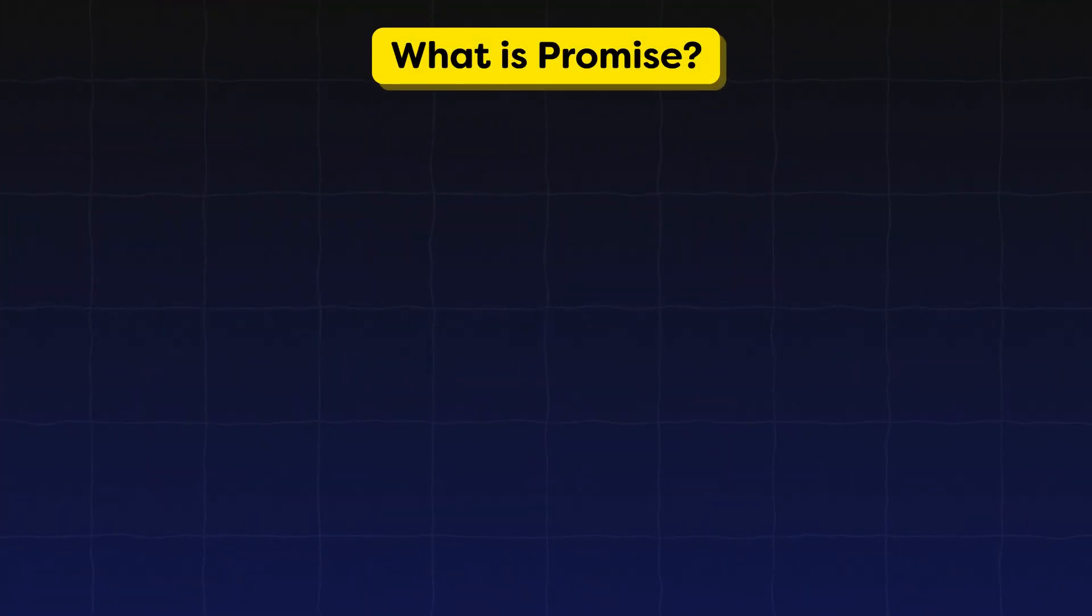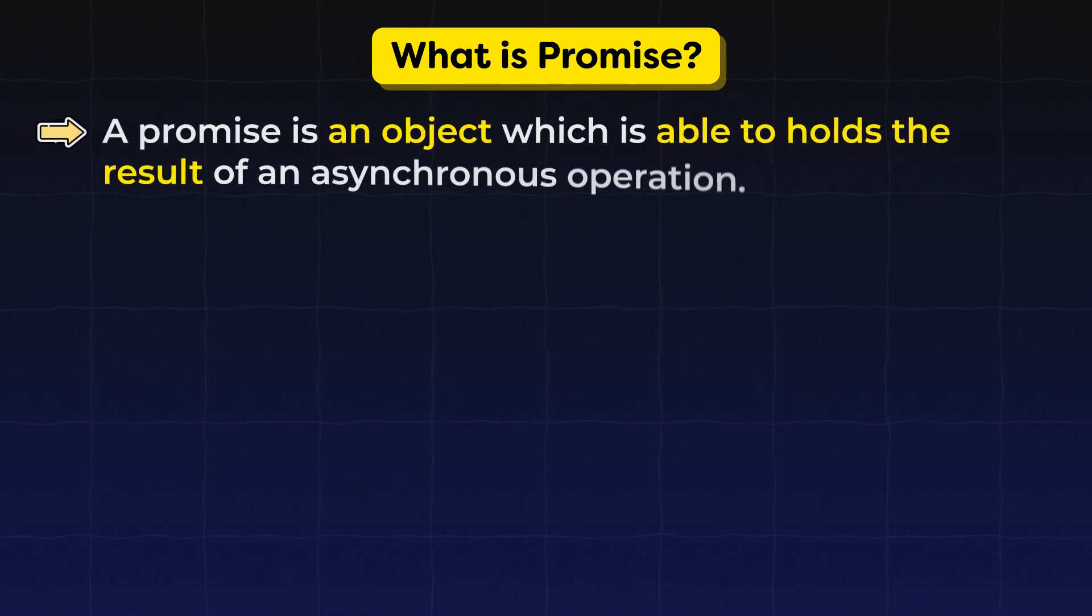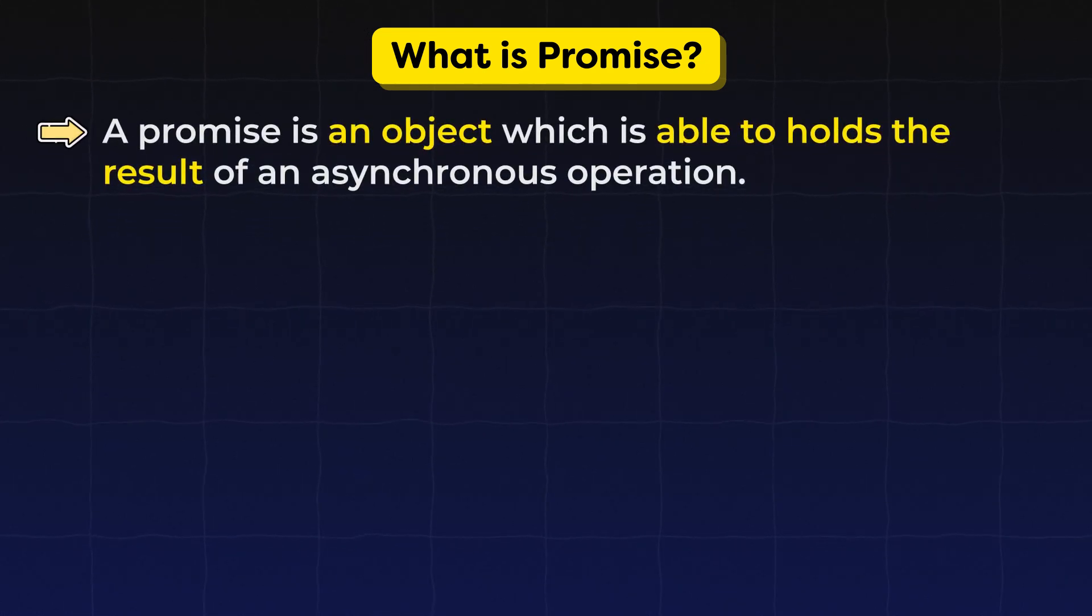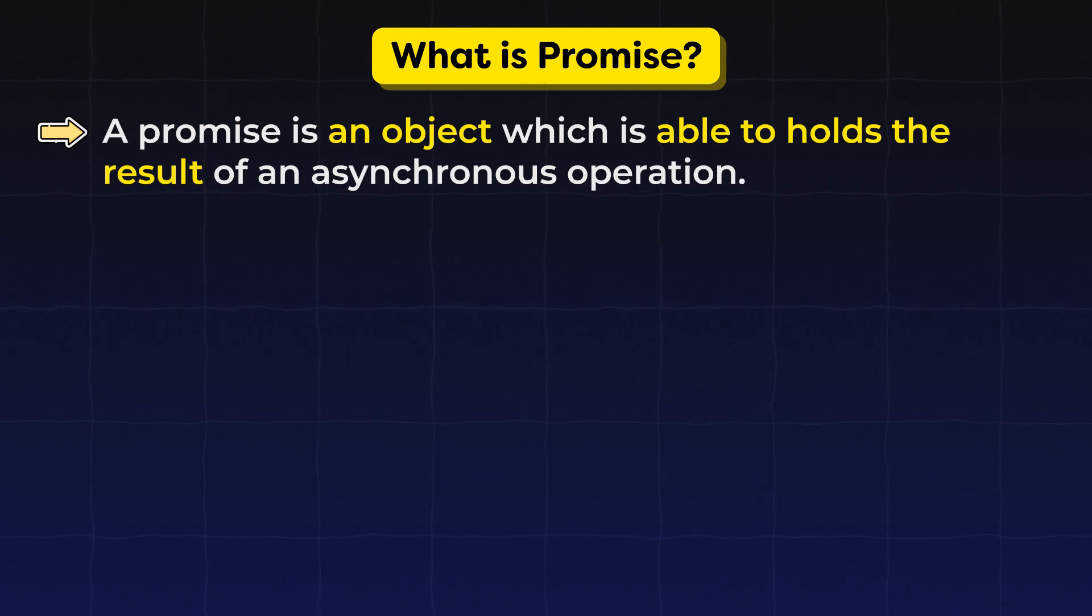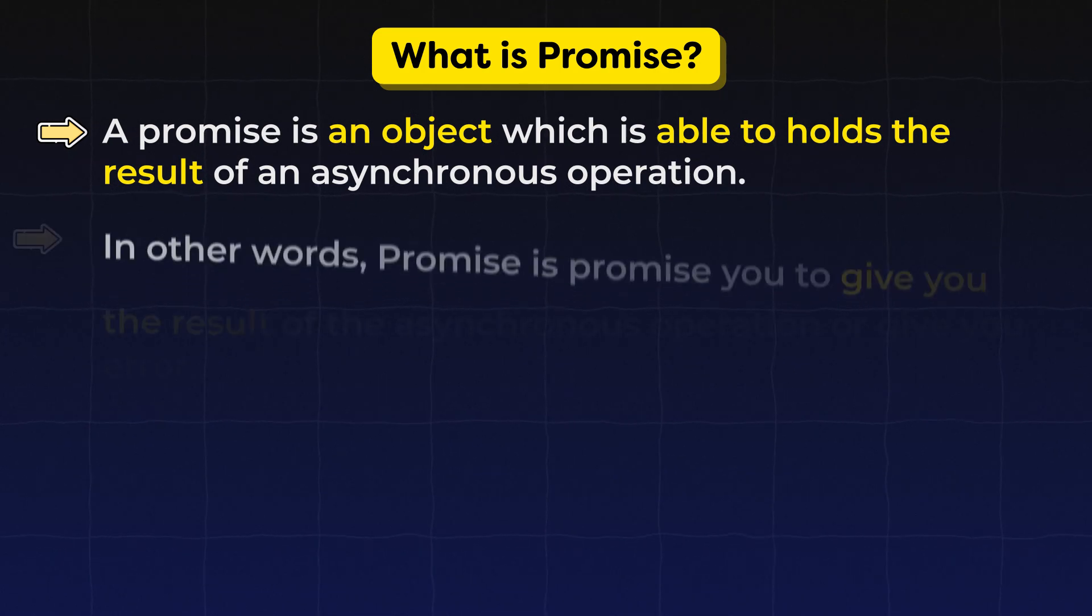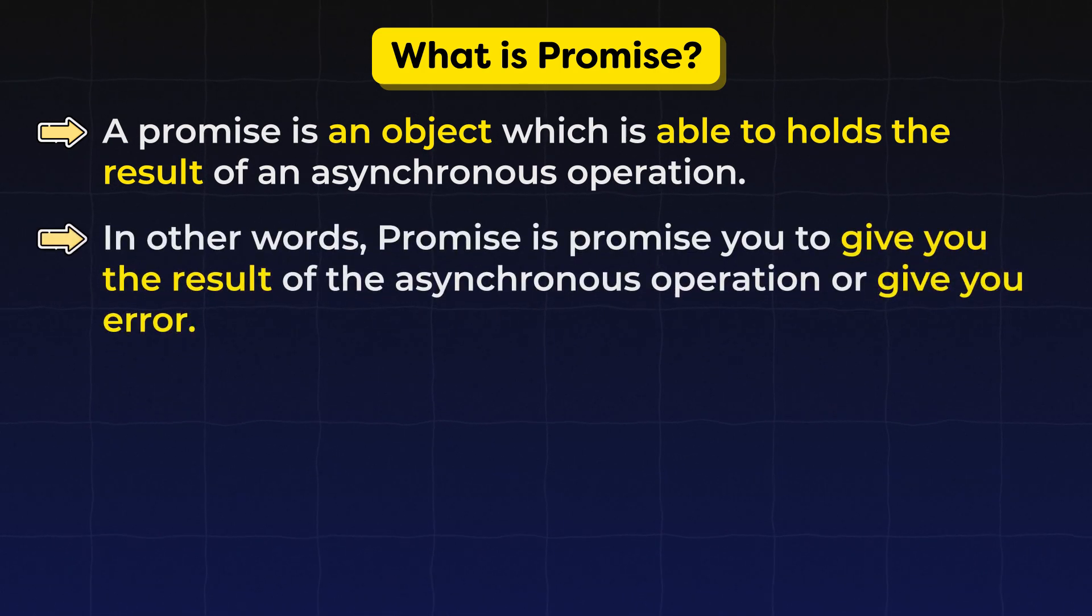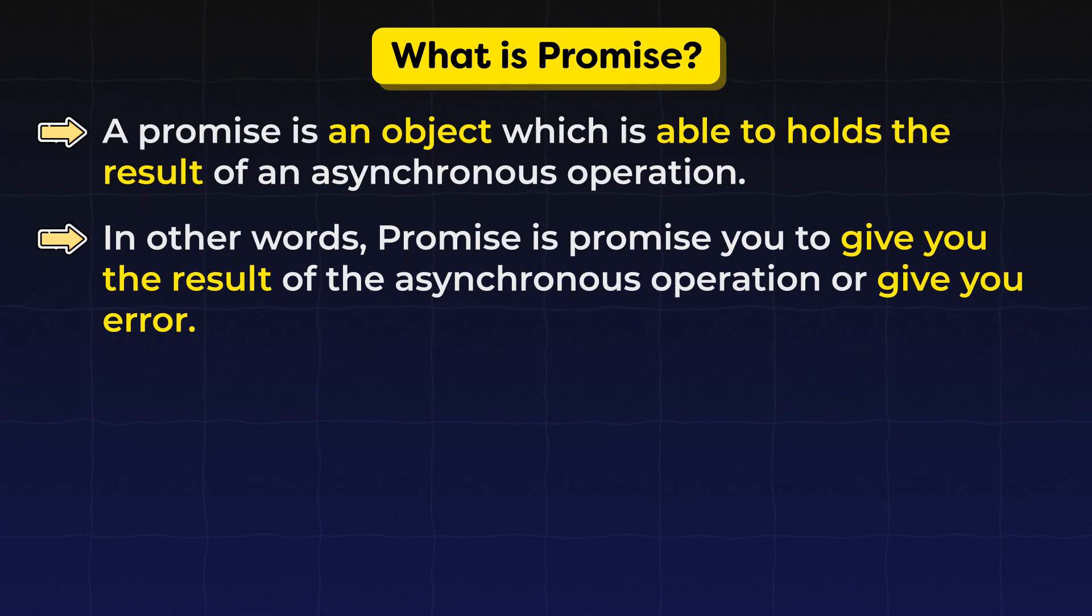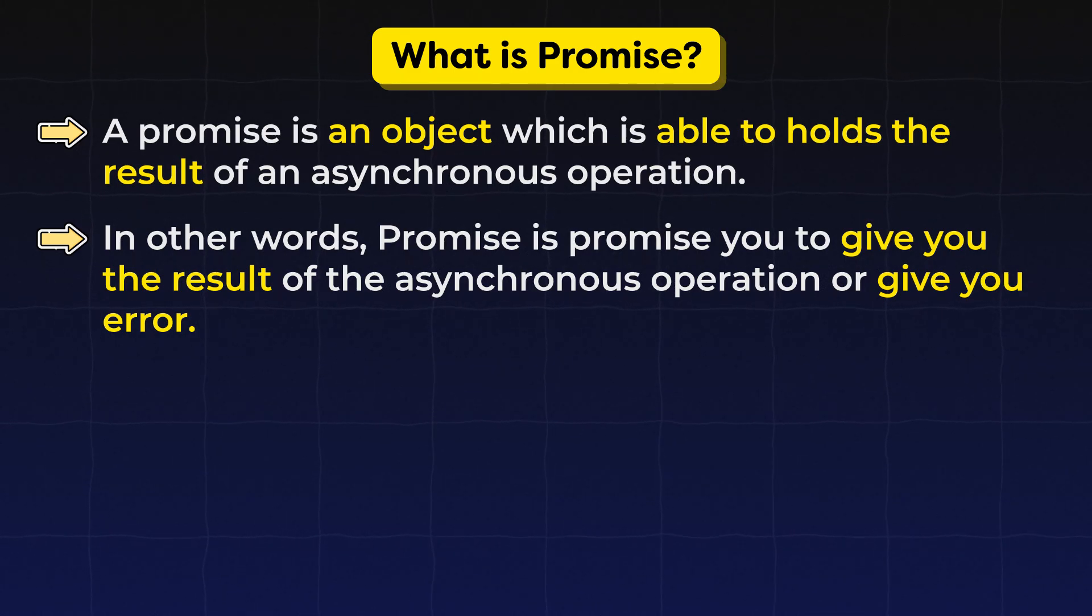So what is a promise? A promise is an object which is able to hold the result of an asynchronous operation. In other words, promise is a promise to give you the result of the asynchronous operation or give you an error.